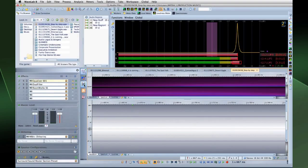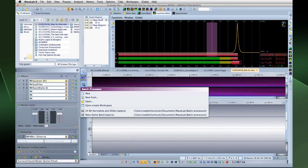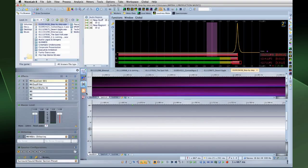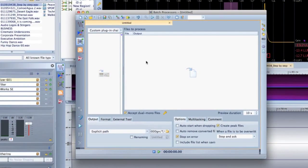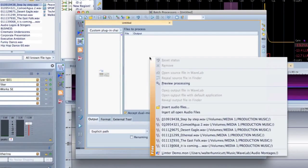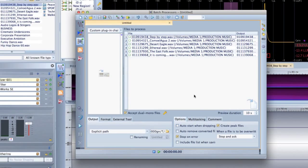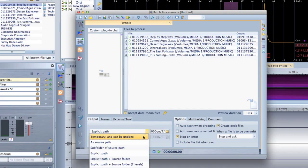WaveLab 8 also helps you speed things up through the use of batch processing. Batch processing in WaveLab allows you to process any number of audio files and automate much of the file handling. Each file is processed and then saved to a folder of your choice.